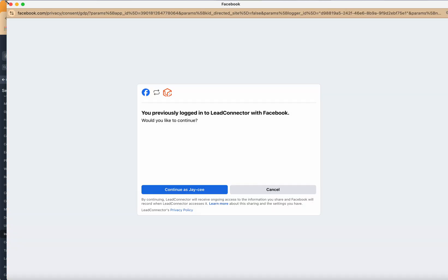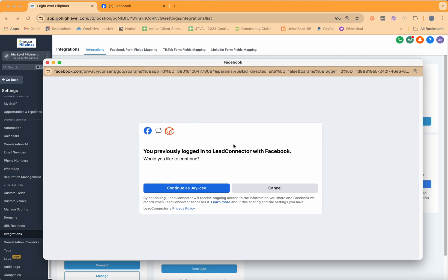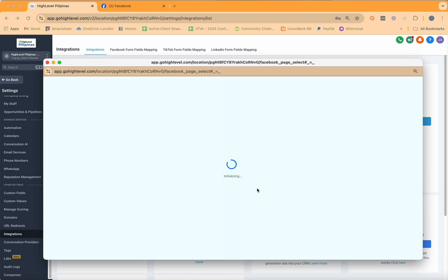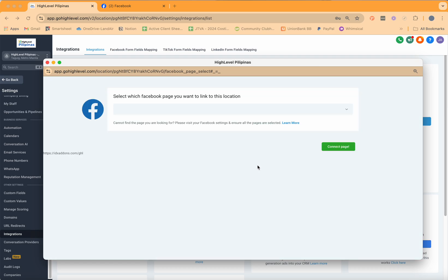To connect it, please click on Connect. Automatically, you will be routed to log into your Facebook account to access your Facebook page. Since my Facebook account is already logged in on this browser, all I need to do is click on Continue. Once you click Continue, you'll be provided a drop-down option to select which Facebook page you'd like to link to this location. Remember, you can only link one Facebook page.